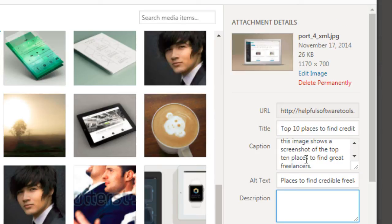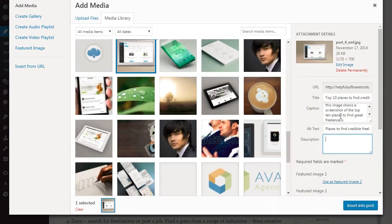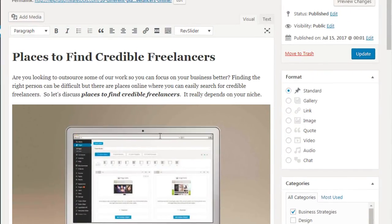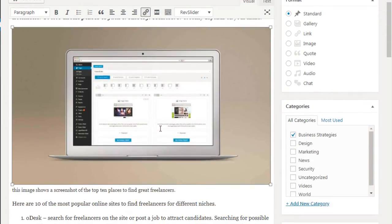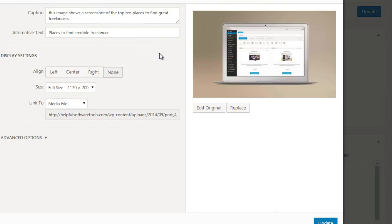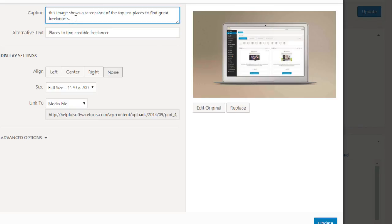And then of course you can put the description here. So when you're ready, click on insert into post. And there we go. Now you can always edit that later. If you click on the image here and click on edit, you can always edit the alternative text. So the alt text, you definitely want that keyword in there. You can put the keyword in here in the captions as well if you want to.